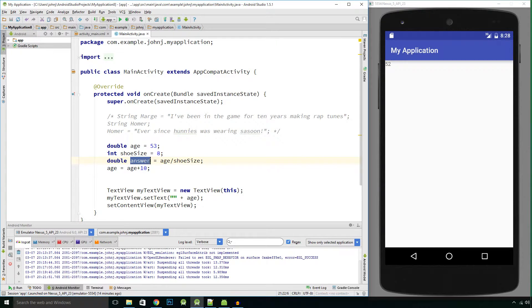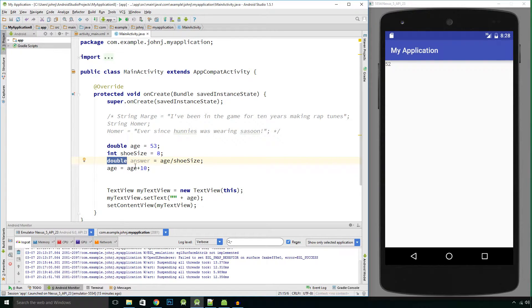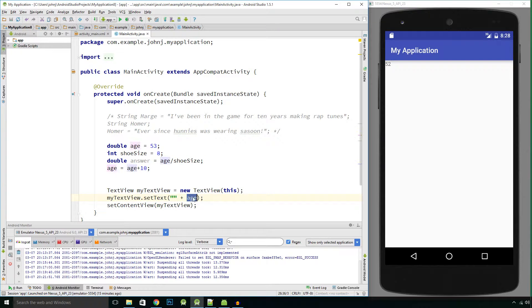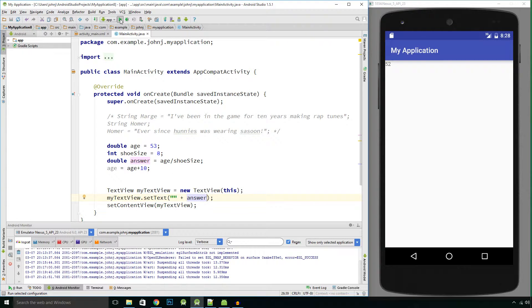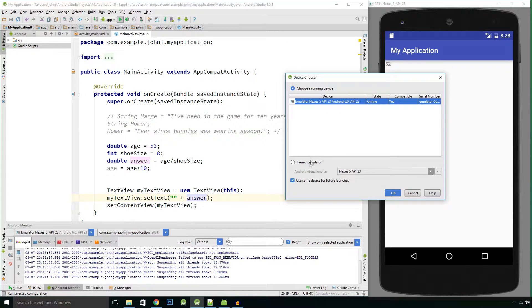So it's going to calculate 53 divided by 8, allocate the result into this variable called answer, and the answer is a double value, it is of type double. So let's see what we see. So if I put answer in between parentheses and we run that application.